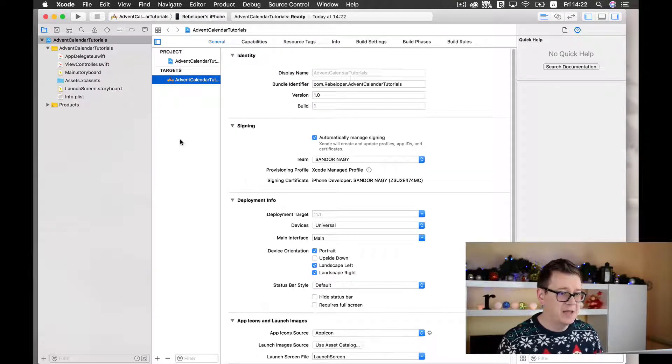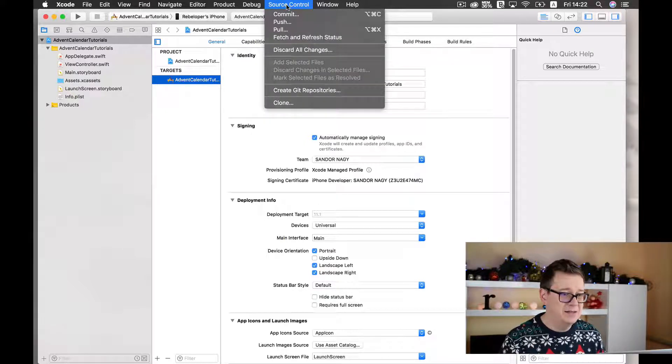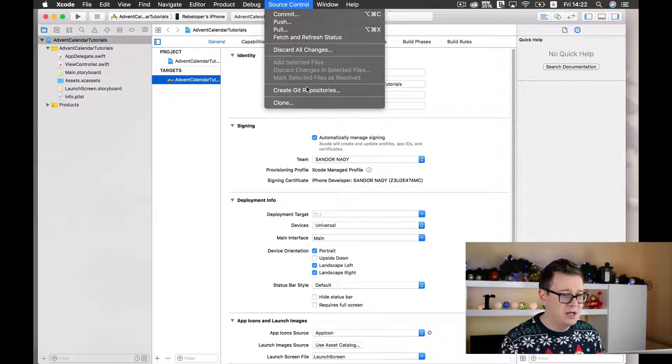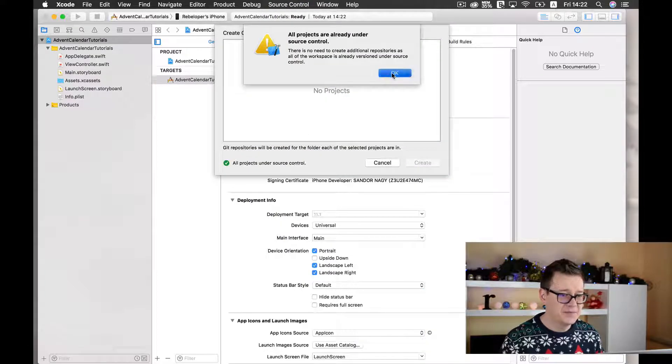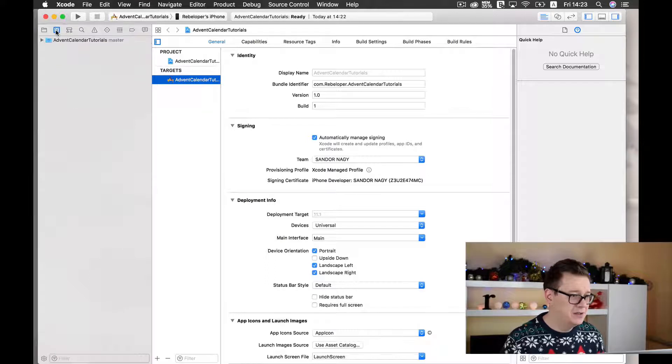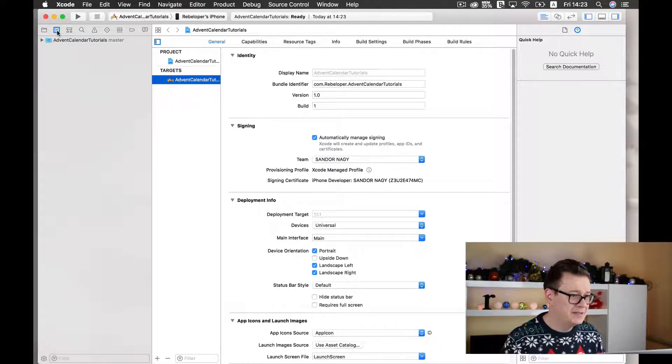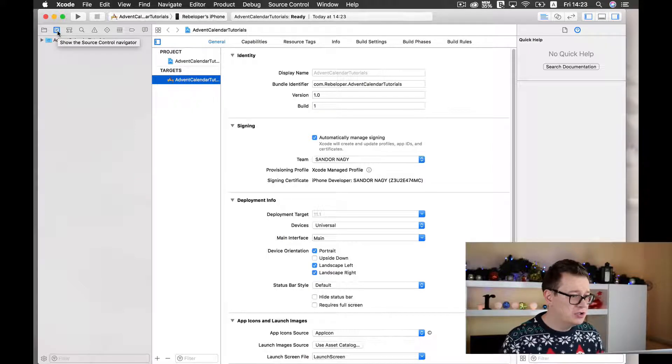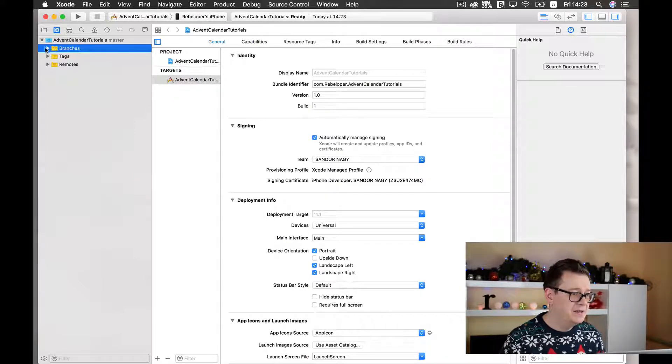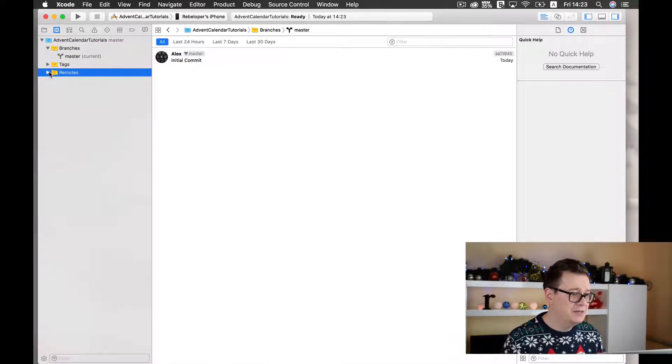Now let's create a source control. So go to source control create git repositories. Better yet go to this little icon, the second icon that is showed, source control navigator. And here as you can see we have our branches, our master branch, and under remotes we don't have any.